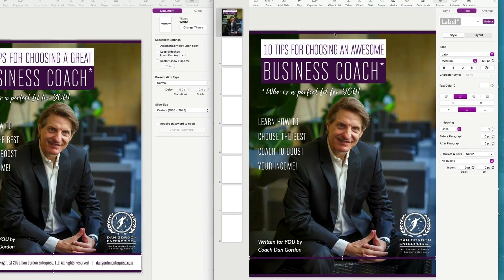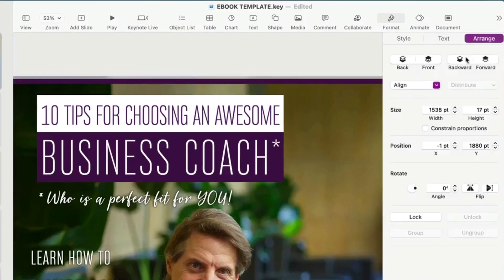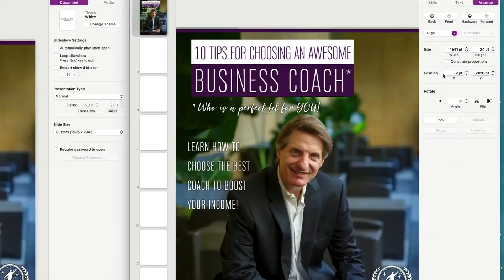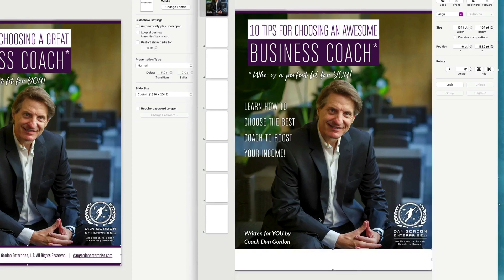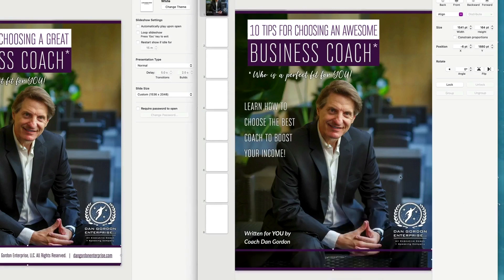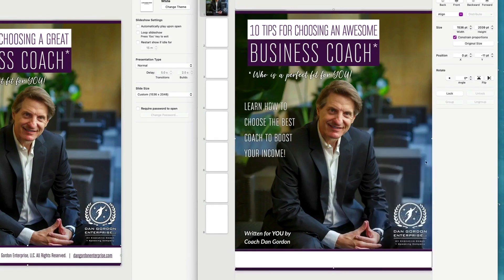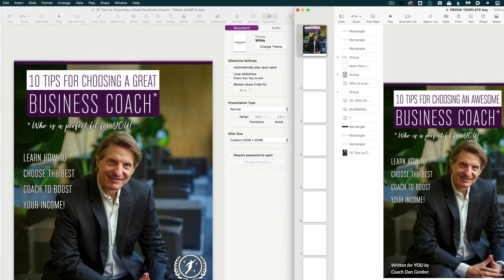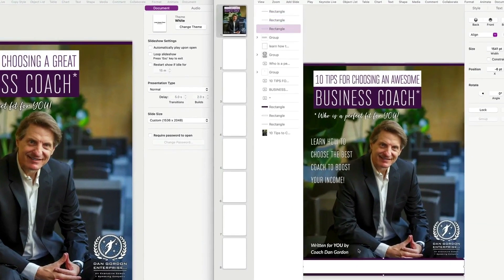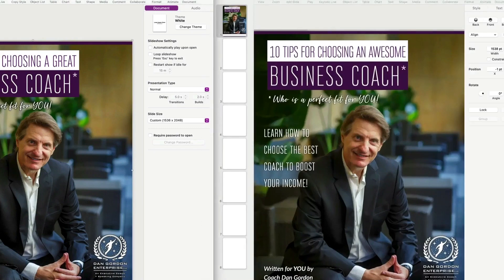At the bottom I recreated two bars like the one at the top. Under Arrange, the first is 1538 by 17, positioned at minus one by 1880; the second is the same size positioned at minus two by 2026. There's a little white box behind them — I can send it back. Another way to manage layering is through the Object List: just grab the rectangle and drag it down in the list; it pops right into place. You can also use Command+L / Shift+Command+L to move items up and down in the layer order.